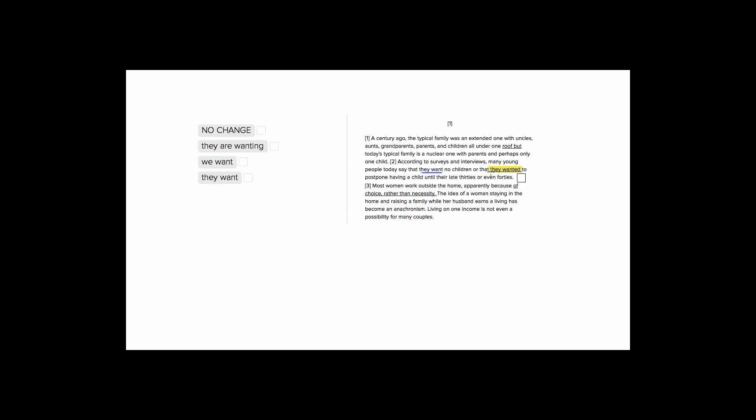They wanted, which we have in our first answer choice, that's the past. So it's really strange to have a past tense and a present tense in the same sentence. We want to make sure our verbs are consistent.